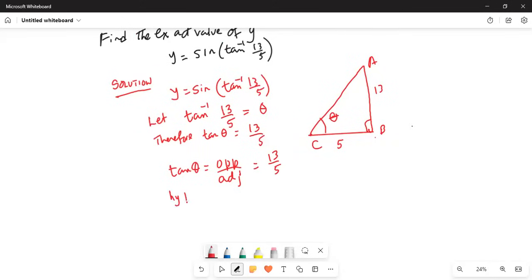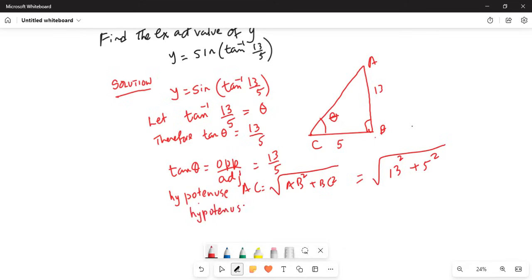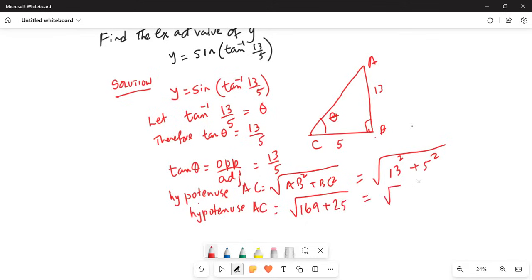So hypotenuse AC is equal to the square root of AB squared plus BC squared, which is the opposite side plus the base. So that is square root of 13 squared plus 5 squared. The hypotenuse — the side opposite to the right angle — equals square root of 169 plus 25, which is square root of 194.